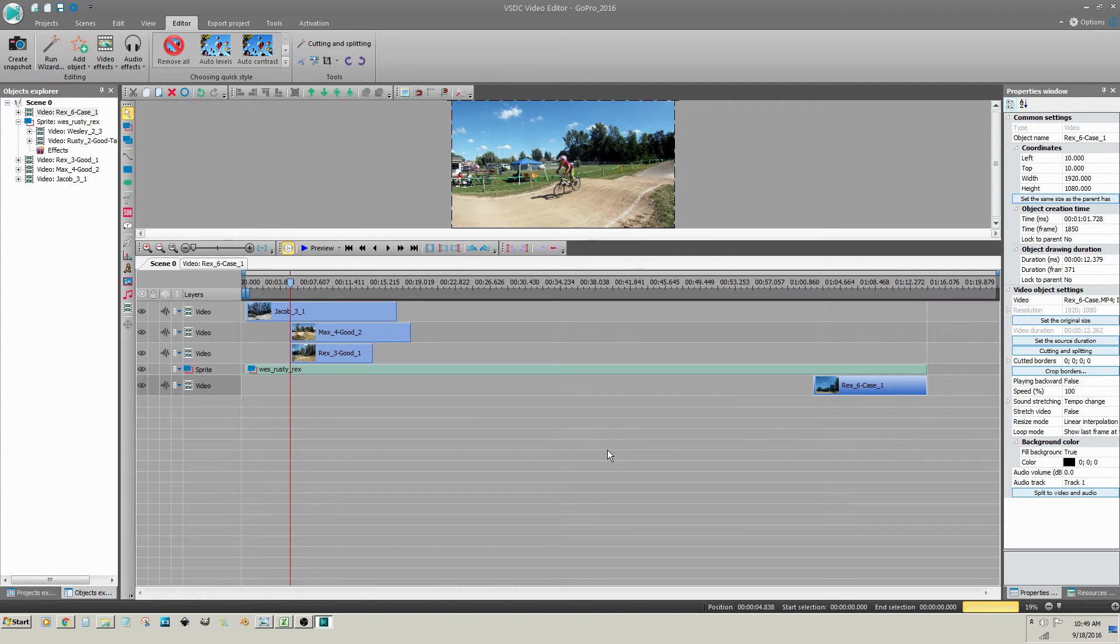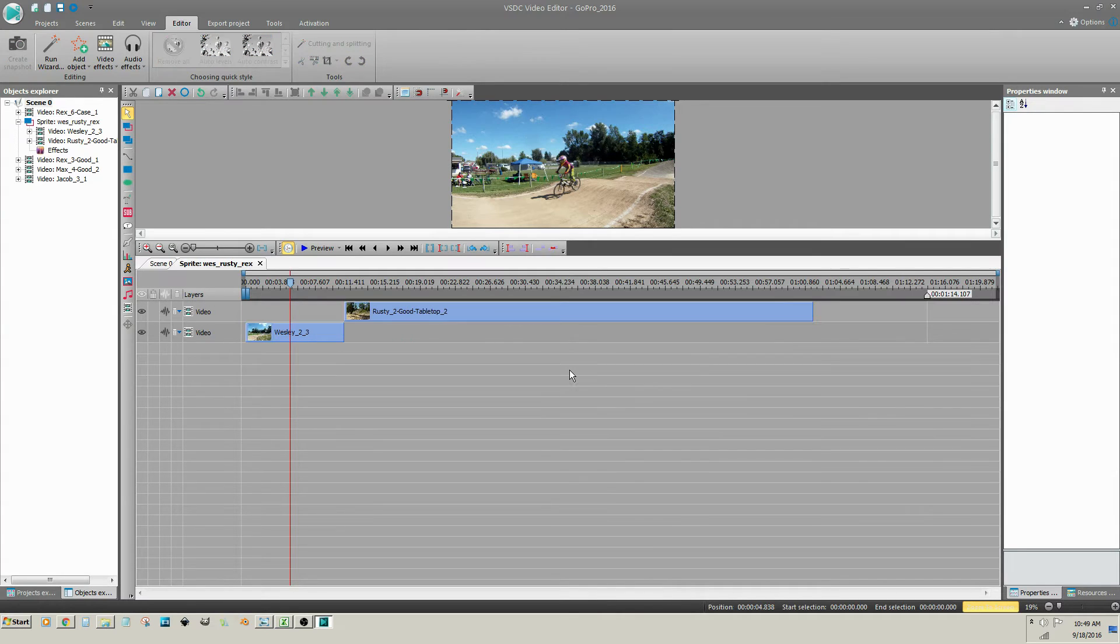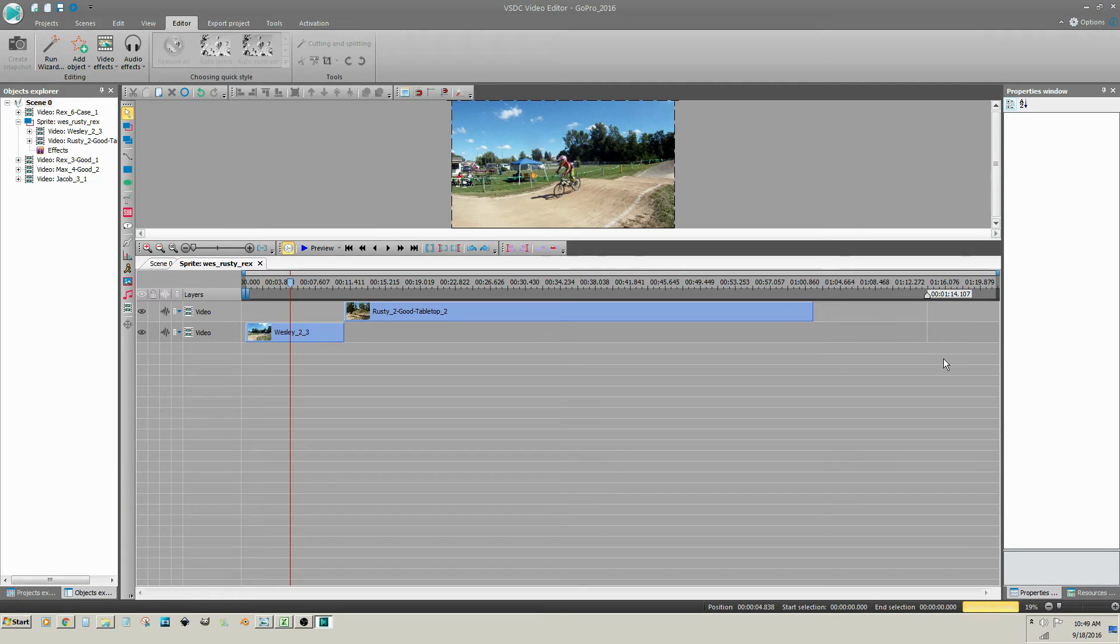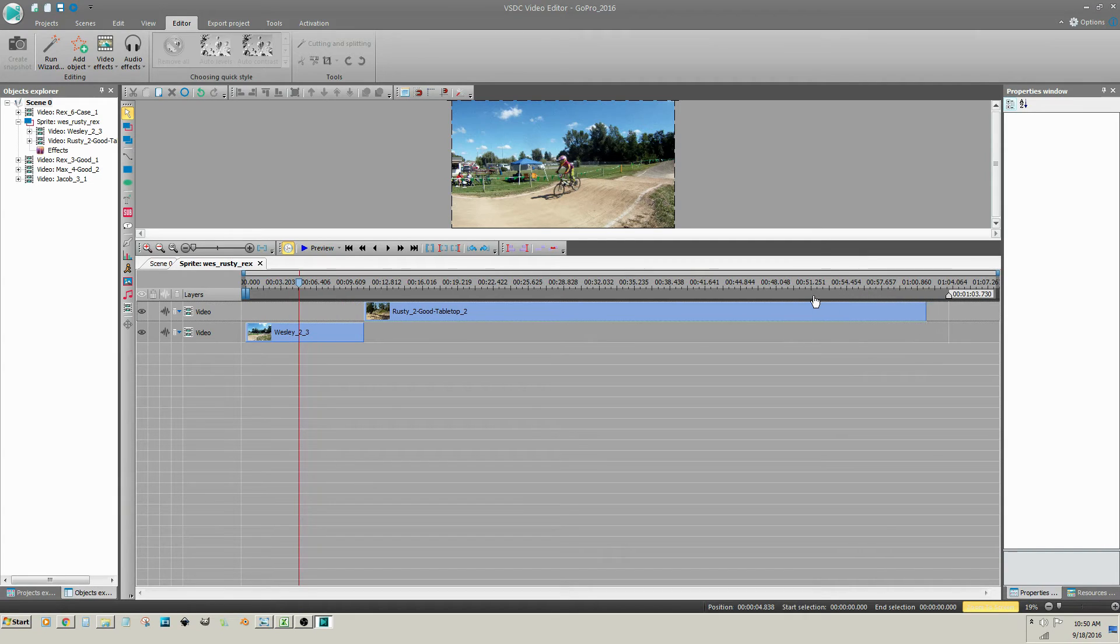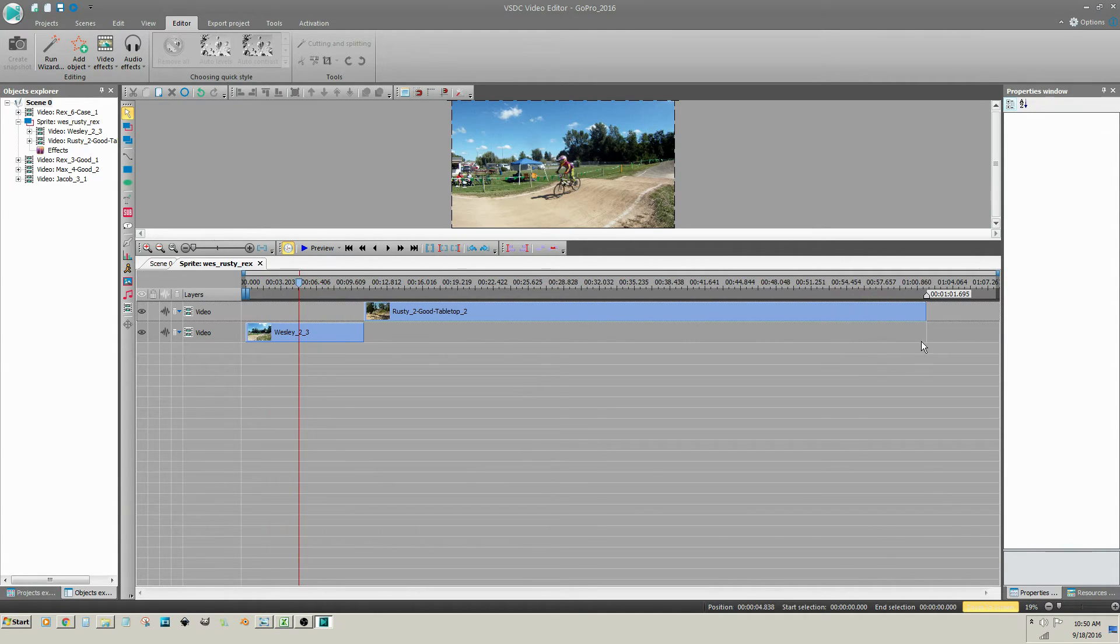Sprites do not automatically resize themselves to fit the media they contain. Double click on the sprite to return to the Object Properties tab. The white marker at the right indicates the current end of the sprite. Move this white marker to the end of the last clip. This will resize the sprite.